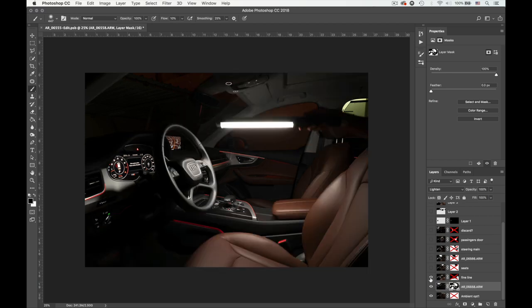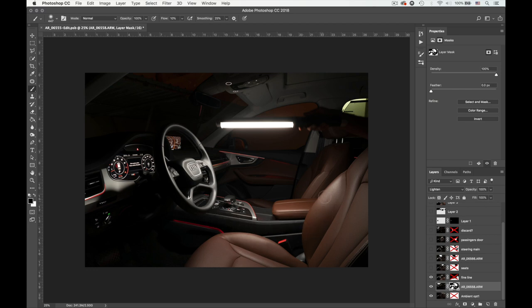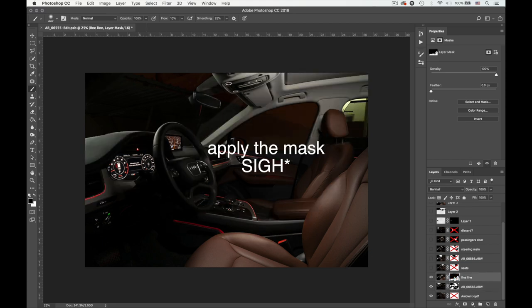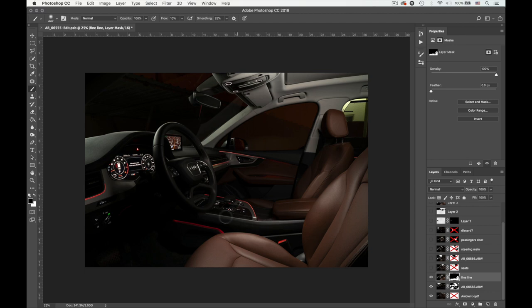All right. I call this layer, the fine line layer, because I just wanted to add the line, but I think I ended up adding all of these exposures. And so if I just remove the mask, there you go. So it basically that line over here and the exposure on the seat itself.